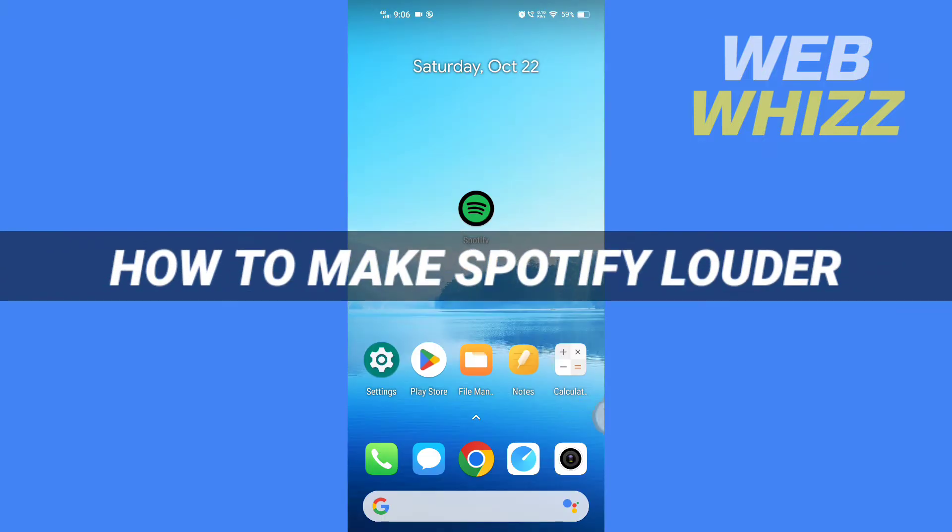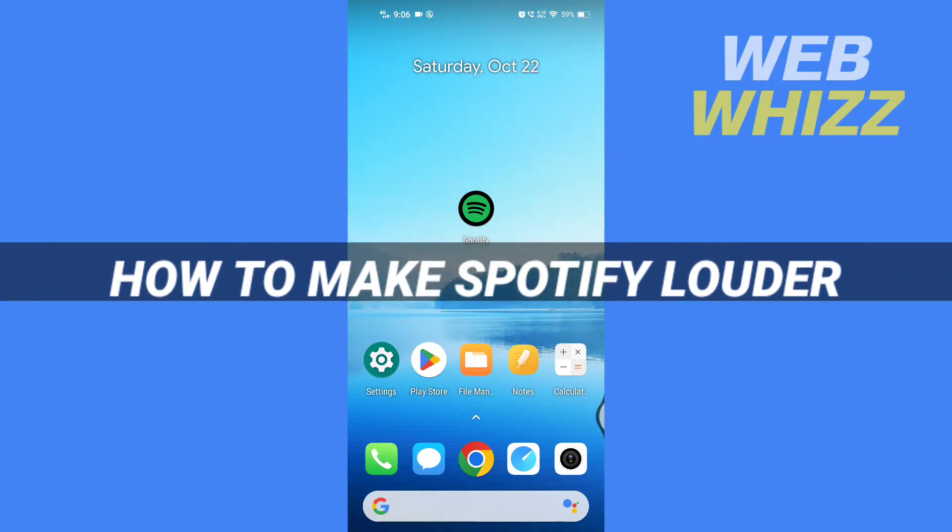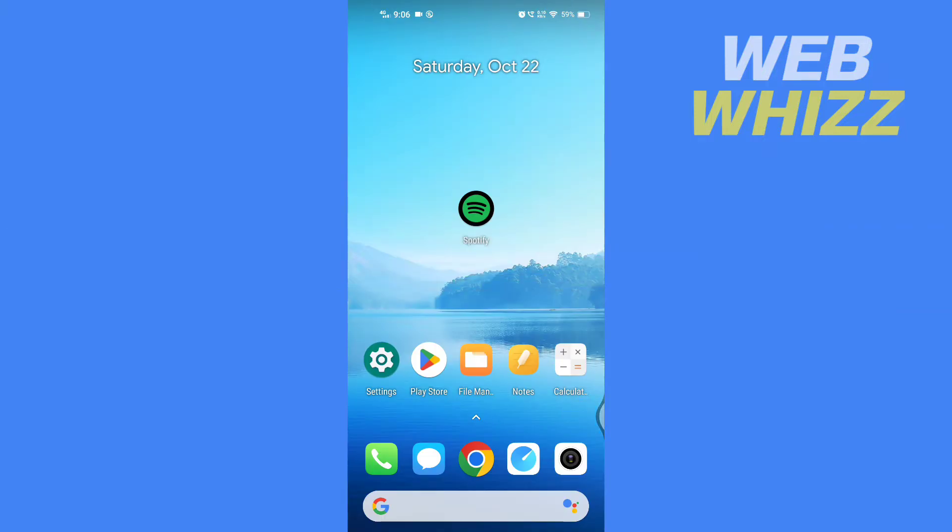How to make Spotify louder. Hello and welcome to Web Whizz. In this tutorial I'm going to show you how you can make your Spotify sound louder, so please watch till the end to properly understand the tutorial. Open your Spotify app.